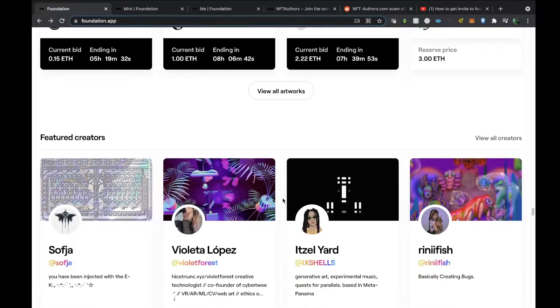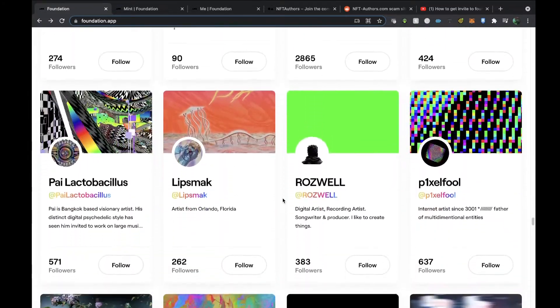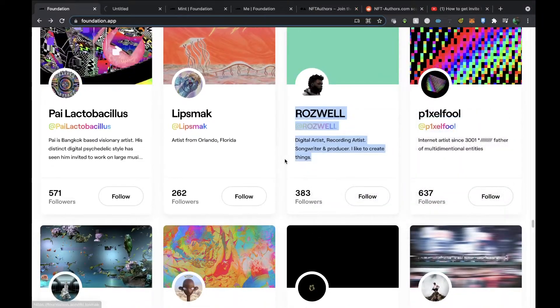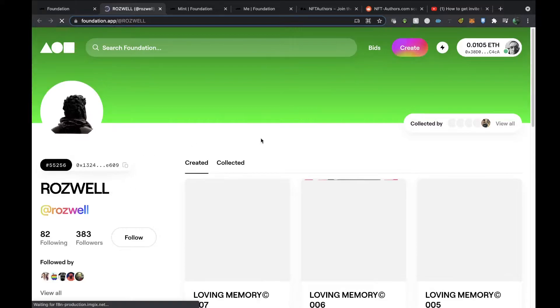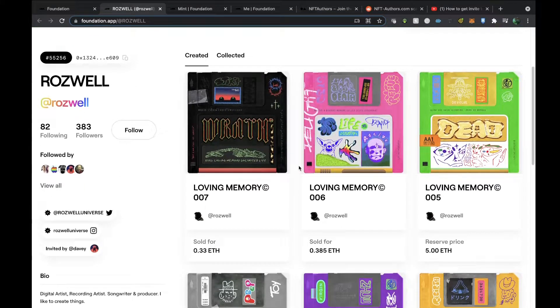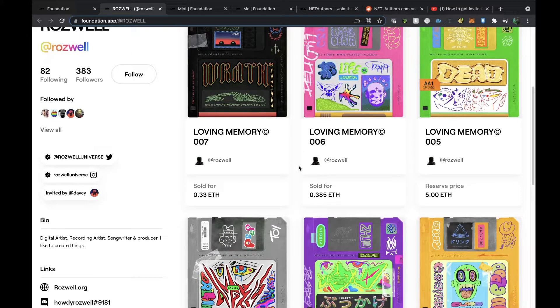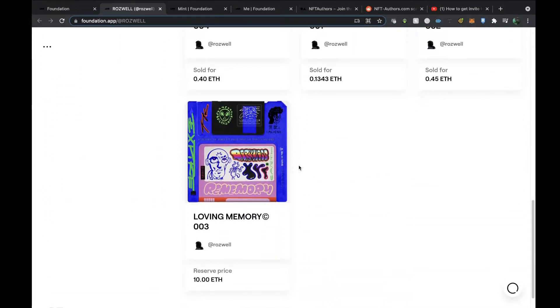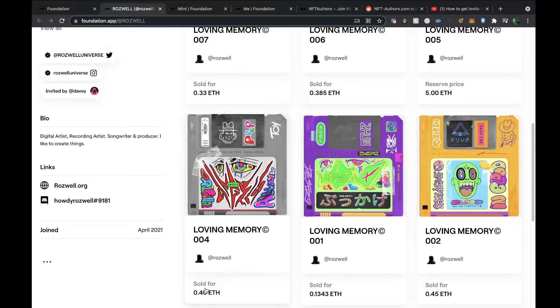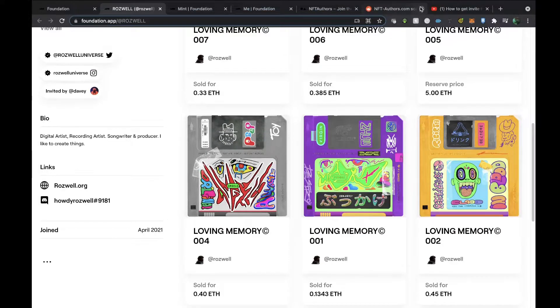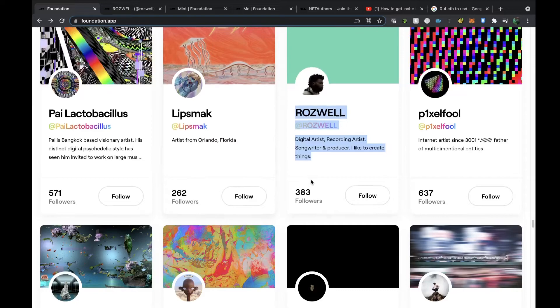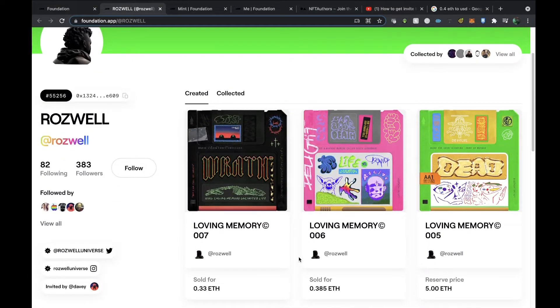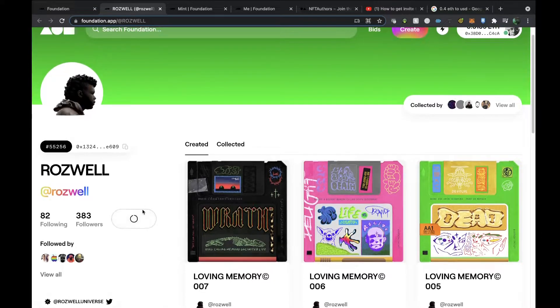Then they've got featured creators on here, so you can see the actual profiles of the creators. This one I really liked—Roswell. I love this because I was brought up with floppy disks, and what this artist does is they like to create floppy disks with different images on and different themes and styles. As you can see, they've sold for quite a lot of money. This sold for 0.4 ETH. Let me have a look at that—$700 pretty much. That's amazing. Wow, I wish I could sell my floppy disks for that money.